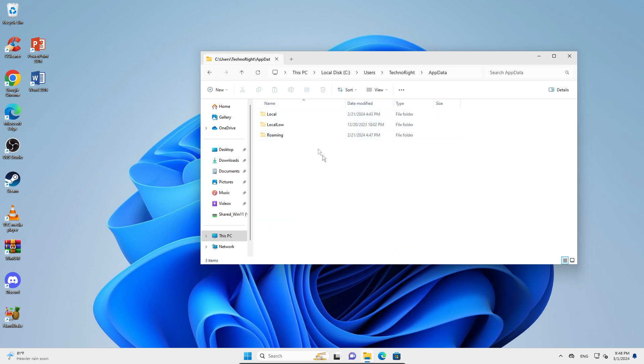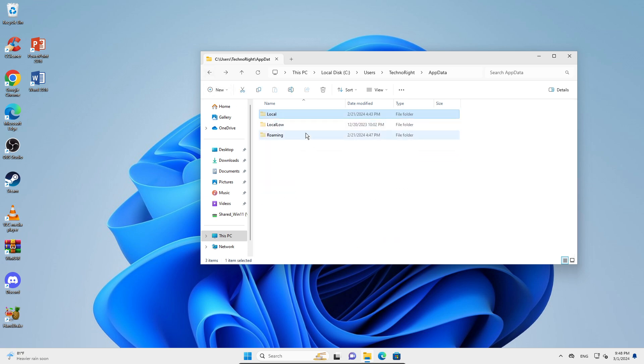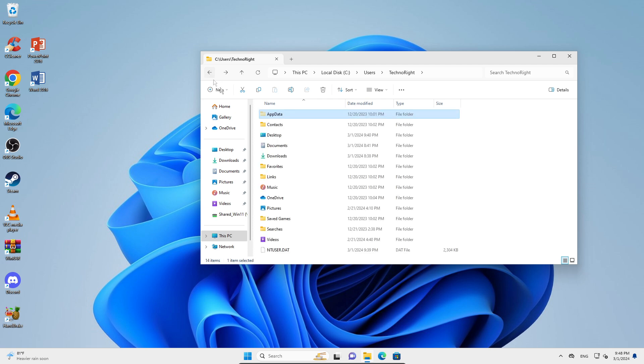AppData should be there. You can go into your Local, you can go into your Roaming - all of the files should be there. If you want to enable it completely permanently like you've seen before, you're just going to right-click on this and go into Properties.